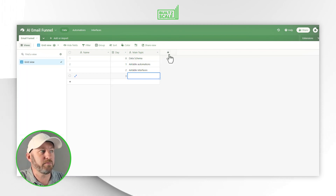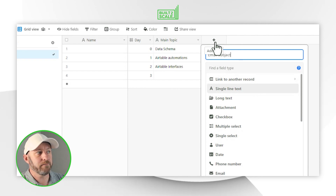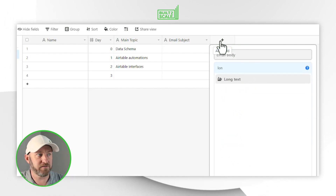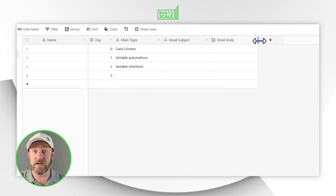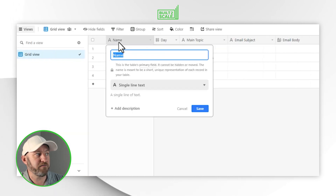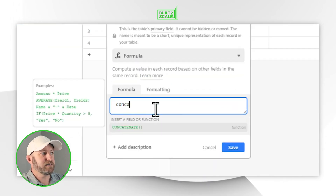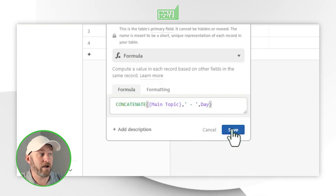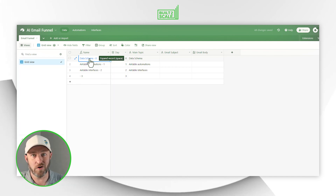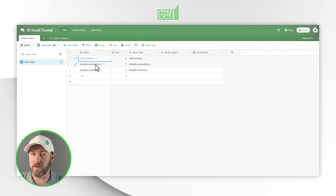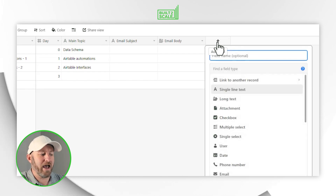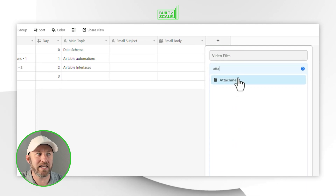The next piece is the actual email subject line, which we don't have yet, so I'll create a field for that. I'll also create an email body field using a long text field — this is where I'll drop in the email copy itself. On my primary field I'll add a quick formula that concatenates the main topic, a dash, and the day number, so I can clearly see each email at a glance. I can also attach additional files like video here to keep all my information in one place.